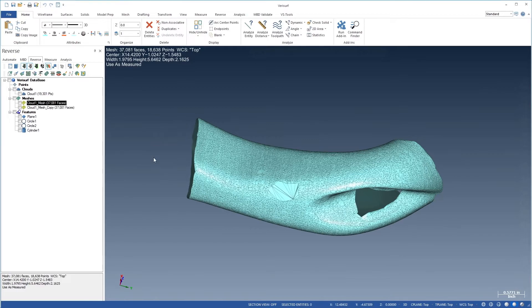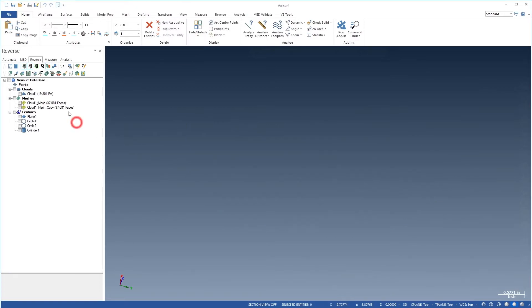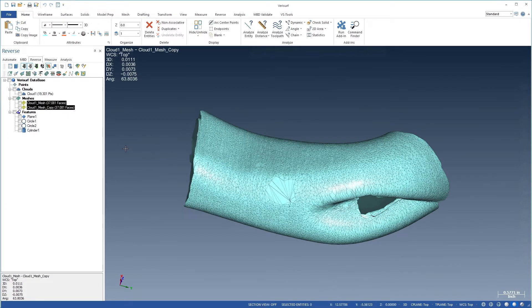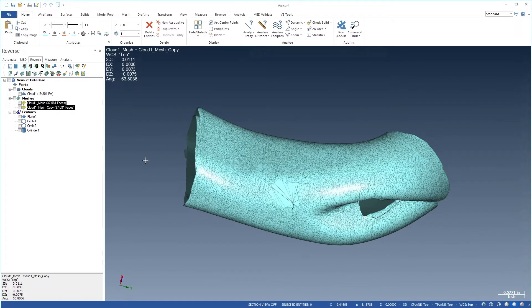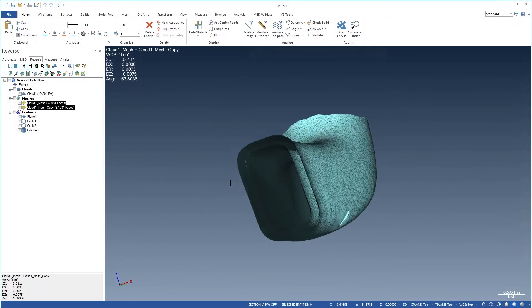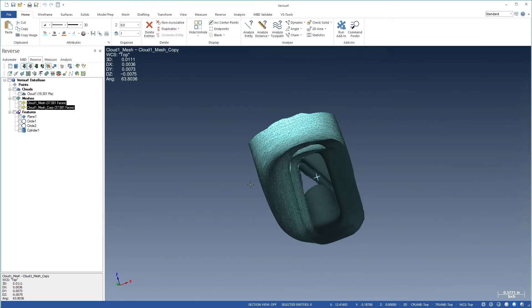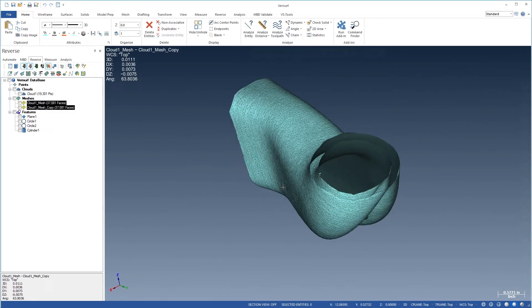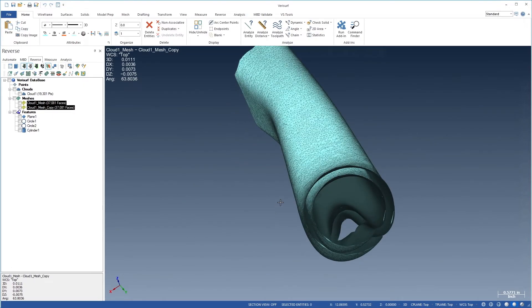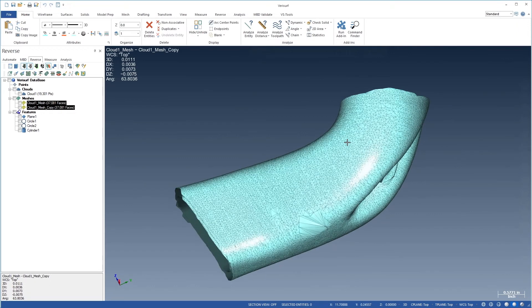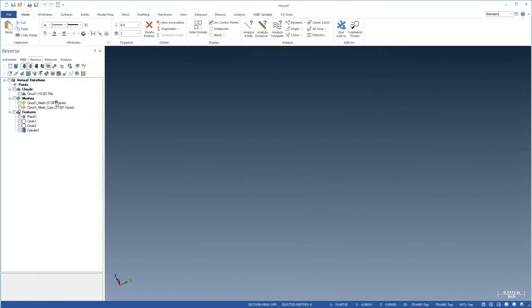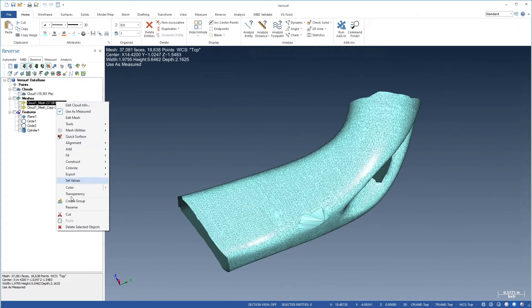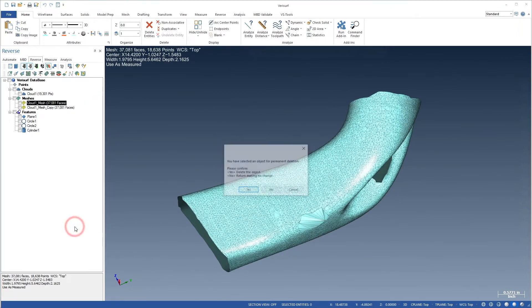Let's highlight both meshes and view the results. If the offset mesh looks correct, we can delete the original mesh.